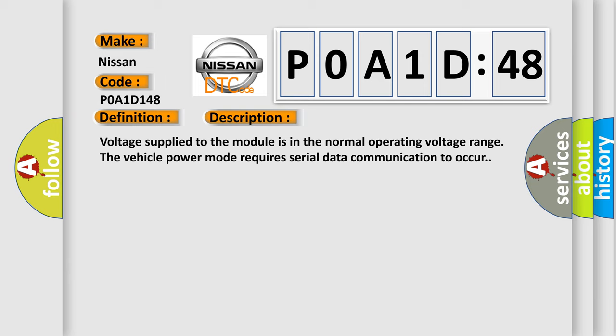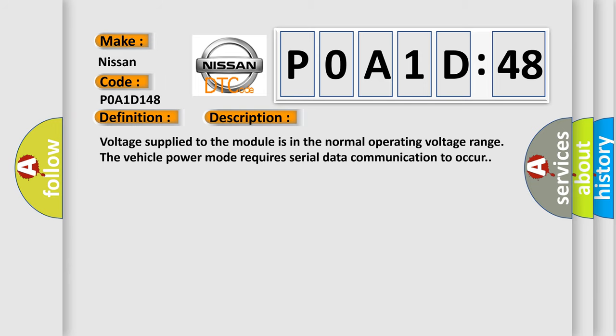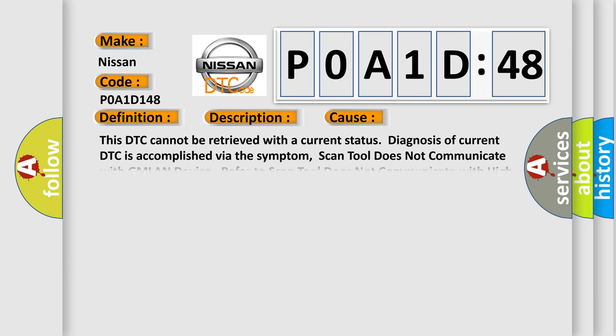This diagnostic error occurs most often in these cases: This DTC cannot be retrieved with a current status diagnosis of current DTC is accomplished via the symptom. Scan tool does not communicate with GMLAN device. Refer to scan tool does not communicate with high-speed GMLAN device and intermittent conditions.